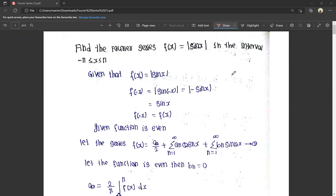So in this video, there is a problem: modulus of x. We have to find the Fourier series at one point of the function. We will solve that with the interval minus pi to pi, and also with zero to two pi. We will discuss even or odd functions.